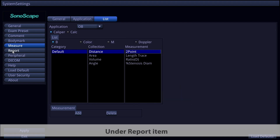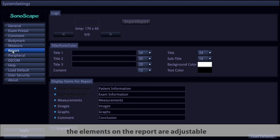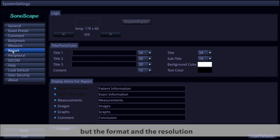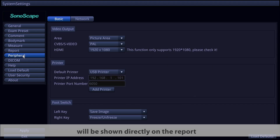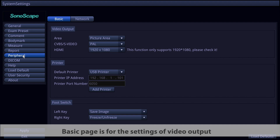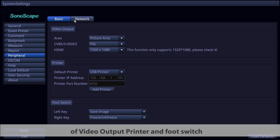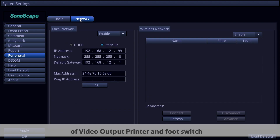Under the Report item, elements on the report are adjustable. Hospital logo importing is available, but the format and resolution must strictly follow the instructions — all adjustments made here will be shown directly on the report. Under Peripheral items, there are two pages: the Basic page for video output, printer, and foot switch settings, and the Network page for internet connection.